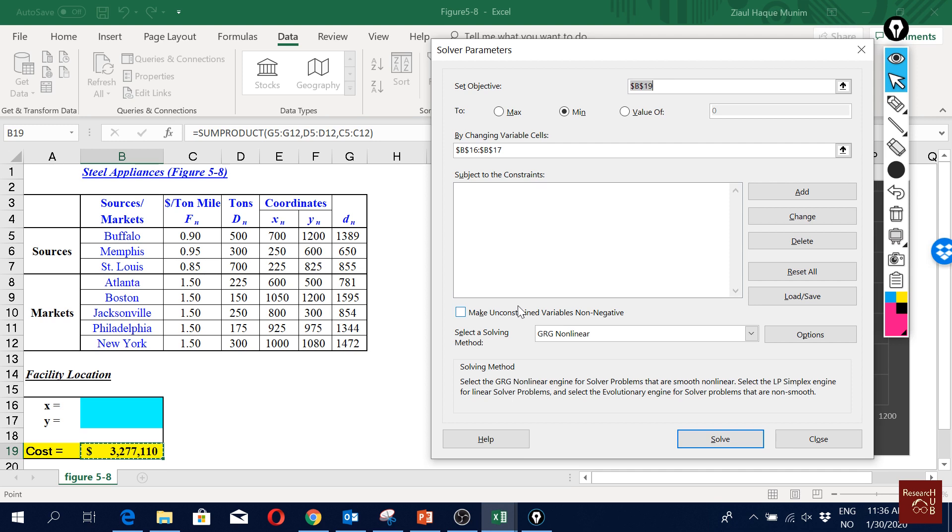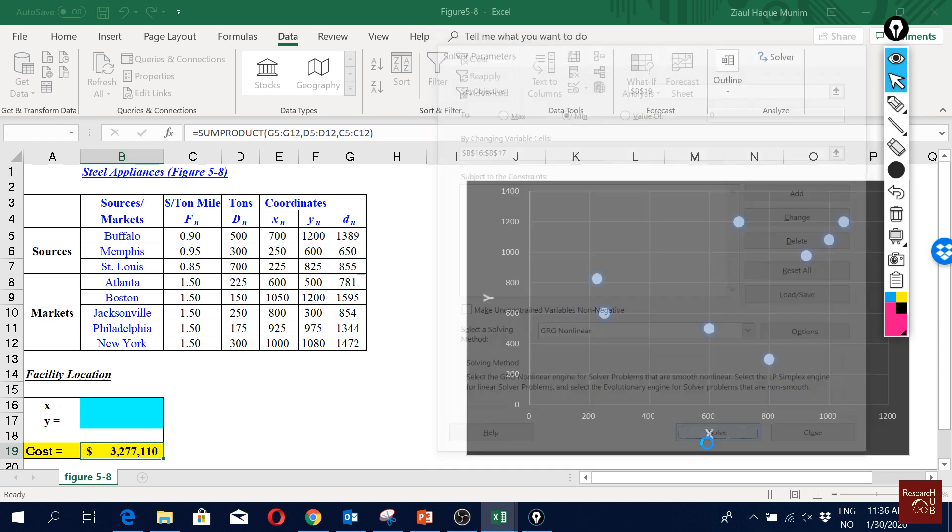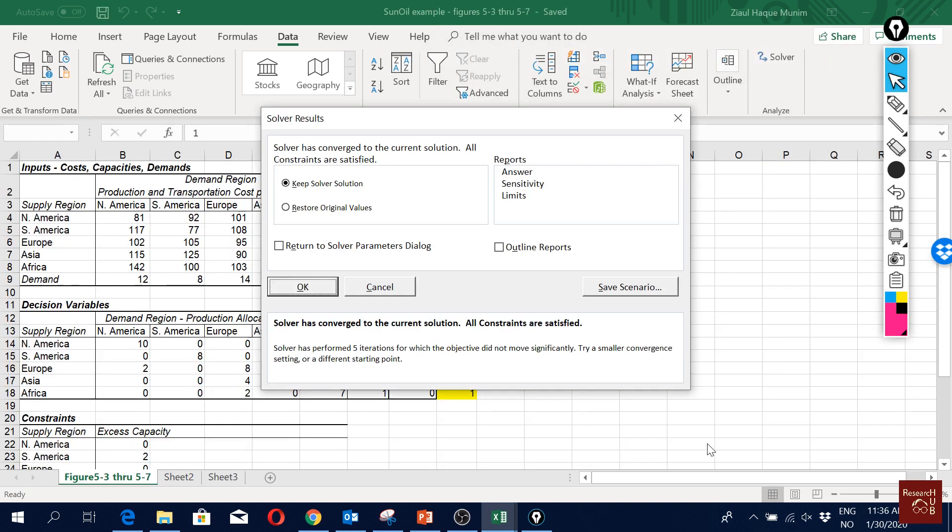And here we don't really have any other constraints, do we? Not really for now. We can add up if we want, but we don't really have. But here you see we are using the GRG non-linear solver. When we take the geometric distance it does not follow linear function, so we have to take non-linear function. And then you just click solve and then you get the result.